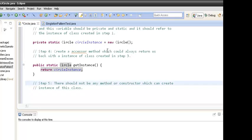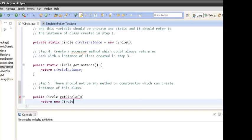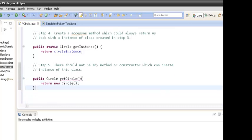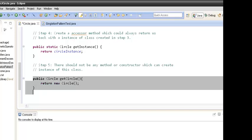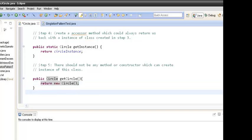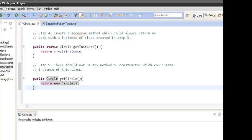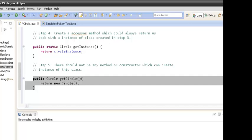Step five says that if there are any other methods — for example, a public method getCircle() that returns new Circle — it will break the singleton design pattern principles. Whenever getCircle() is called, it will always create a new Circle because we can access the private constructor from within the class itself. So we should avoid any other method or constructor that can create an instance of this class.